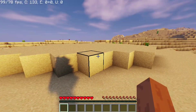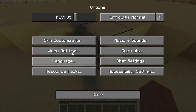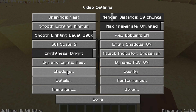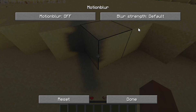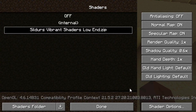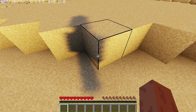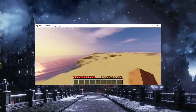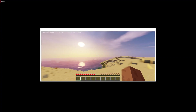To enable motion blur: open Options, go to Video Settings, then Shaders, then Shader Options, and here it is — turn it on. Don't change anything else, just leave everything as default. It will fit automatically. As you can see this is a very nice motion blur effect, but my recorder has been glitching.